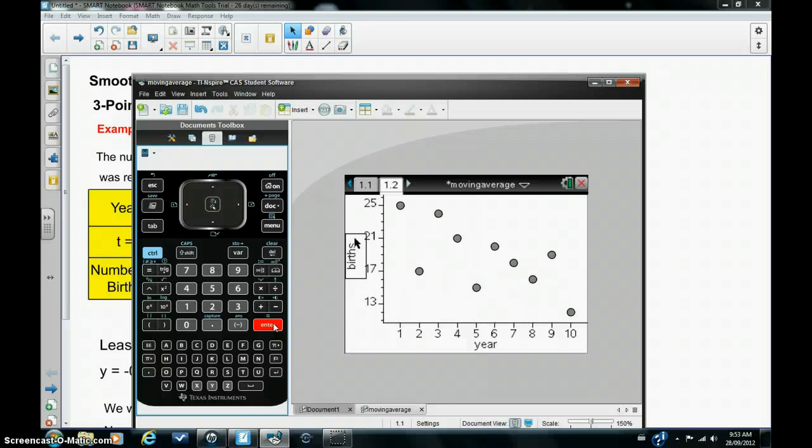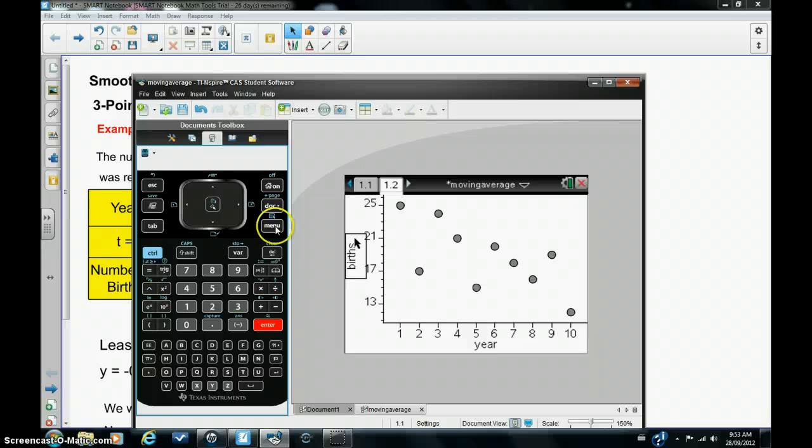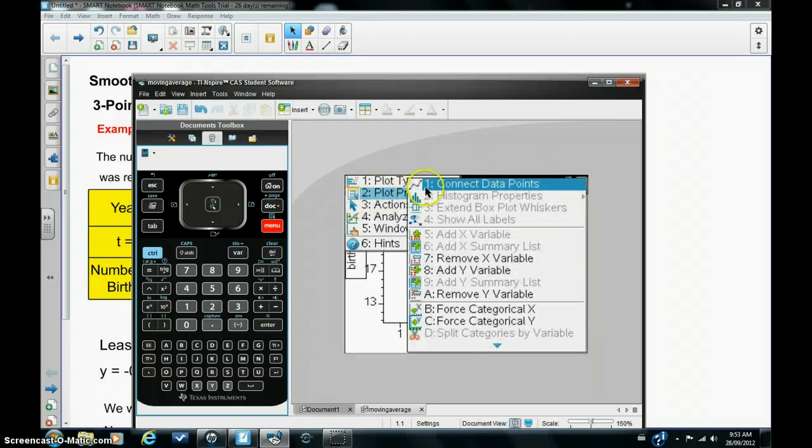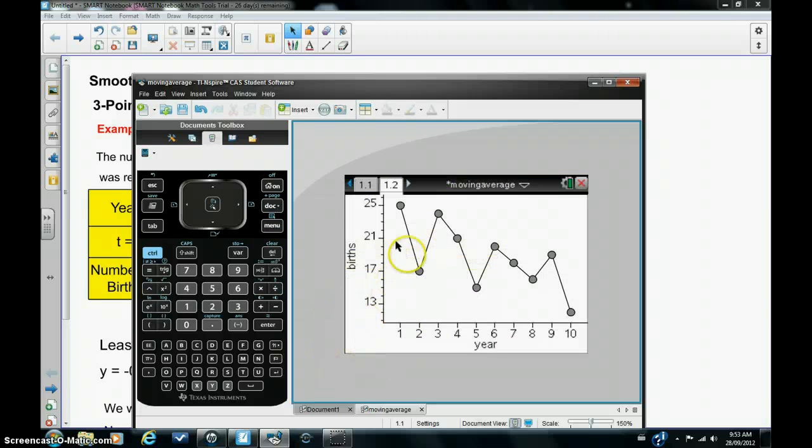So there's our scatterplot. In time series, we usually join up the points using a straight line and we can do this quite easily in the calculator by hitting menu, plot properties, connect data points, number 1. So there's a time series shown quite clearly.